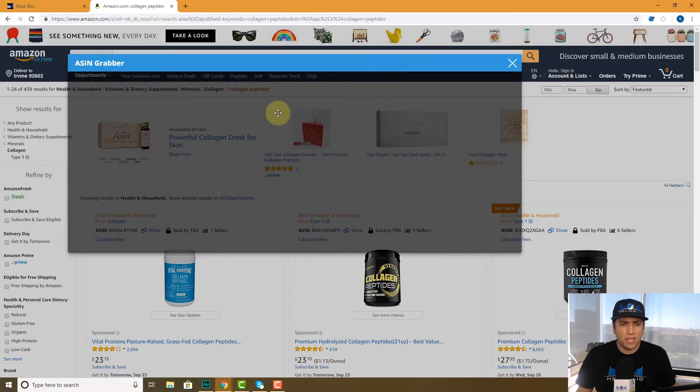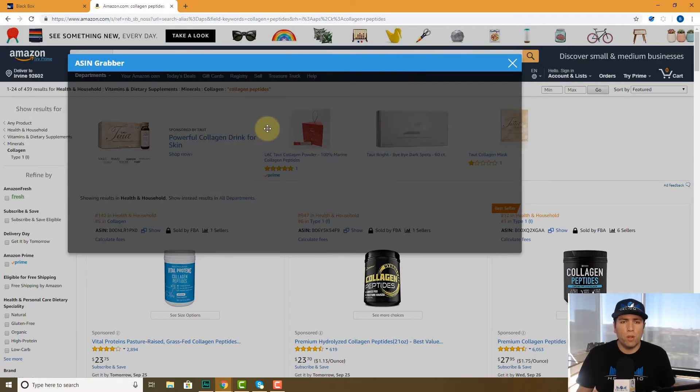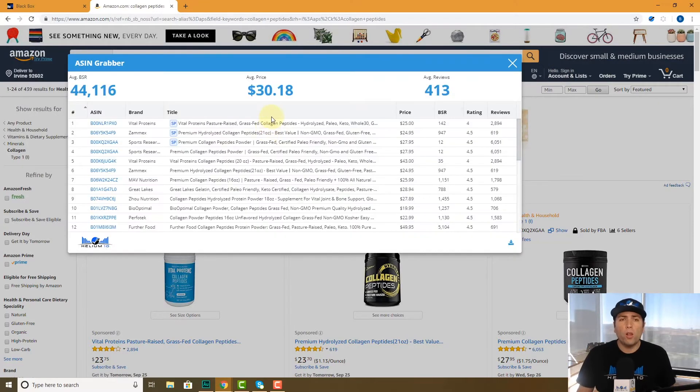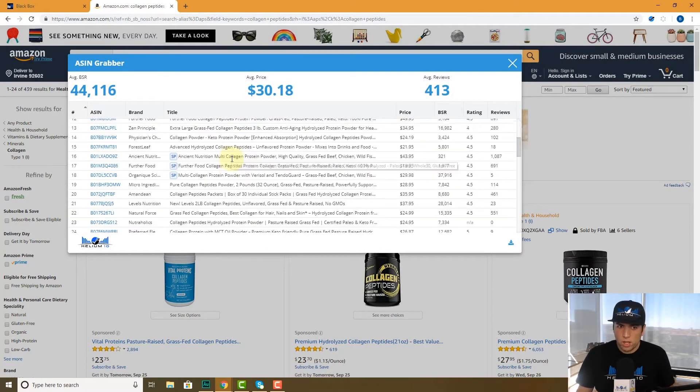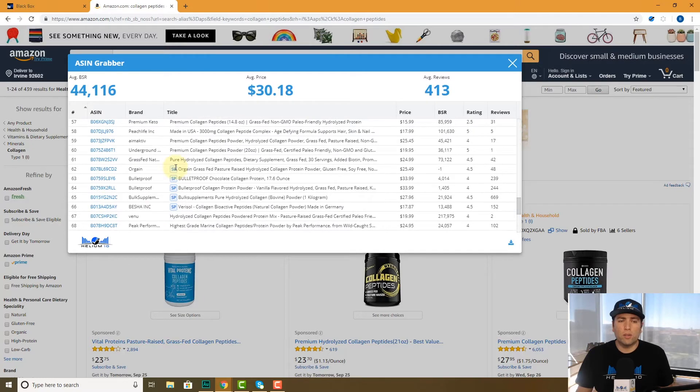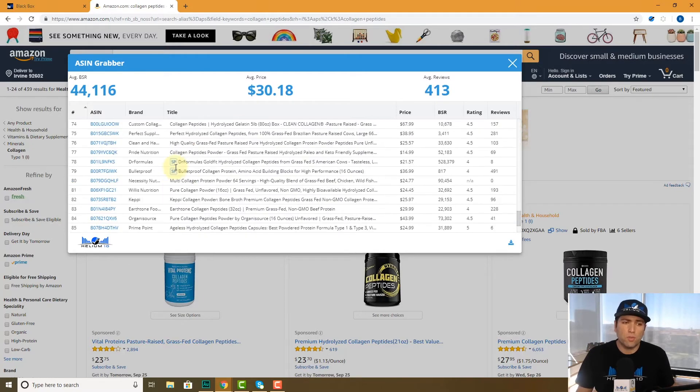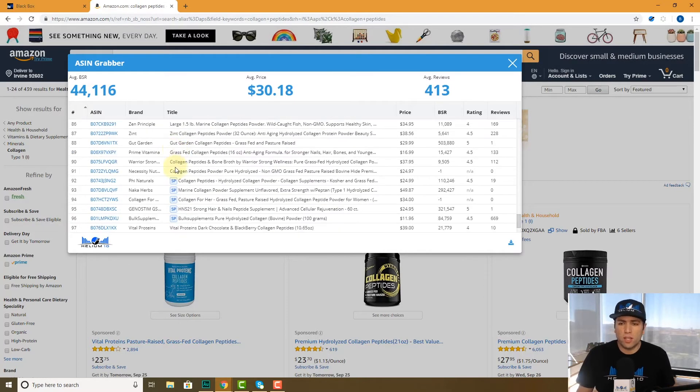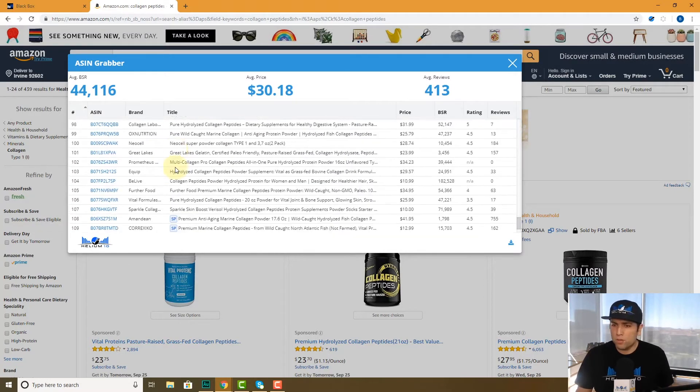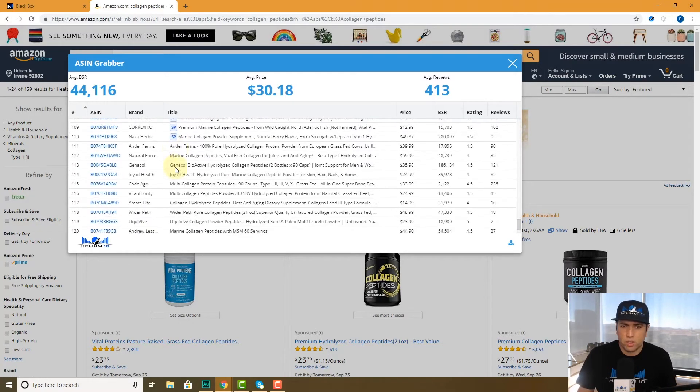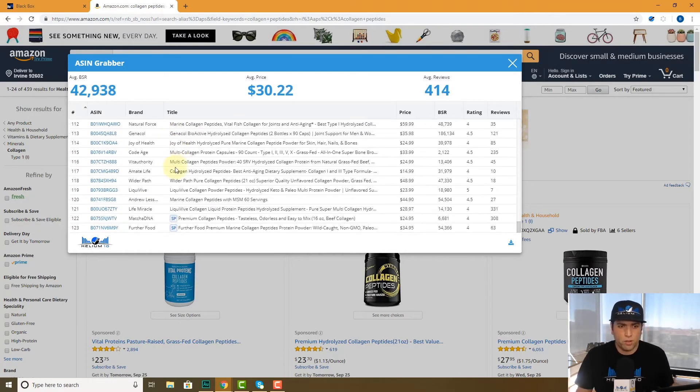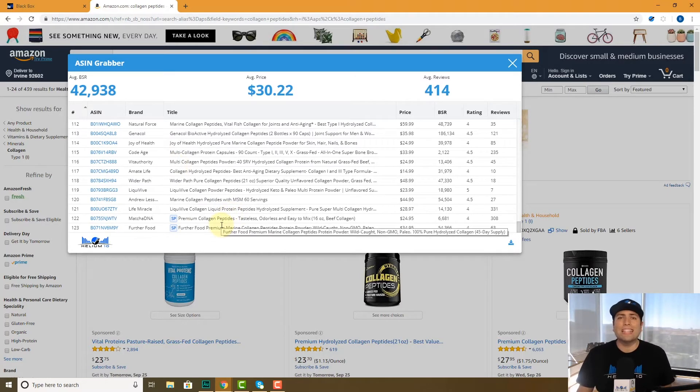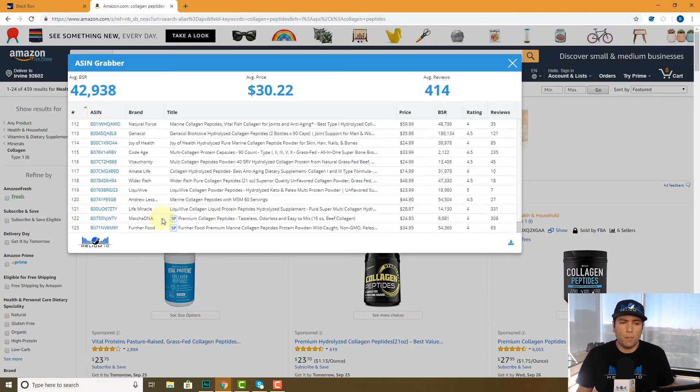Now what this does is it's going to pull in all of the top ones here on page one, but also it's going to go out to page two, three, four, et cetera, all the way up to around 120 or so - 123 listings that it's going to come up.